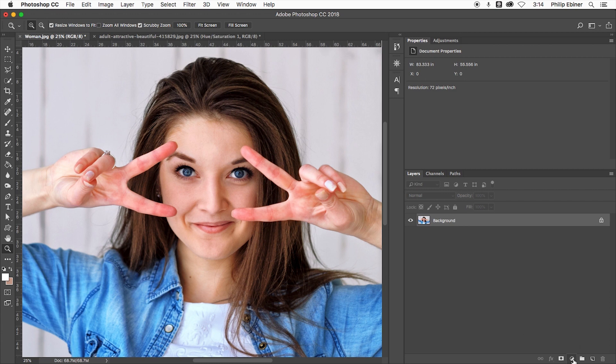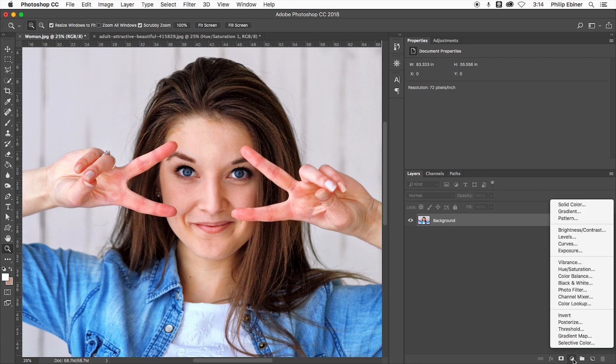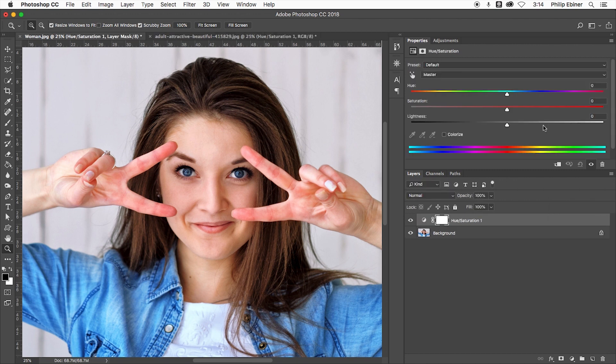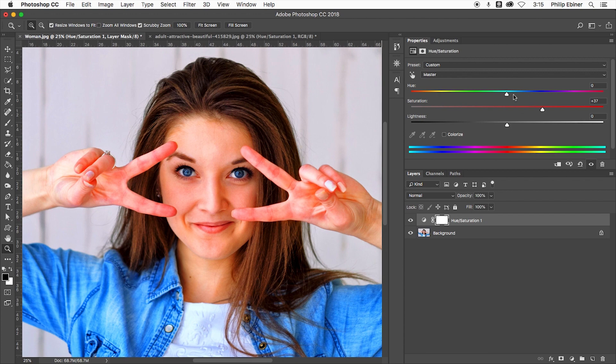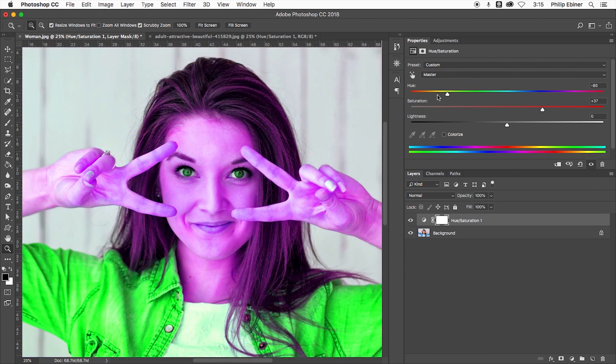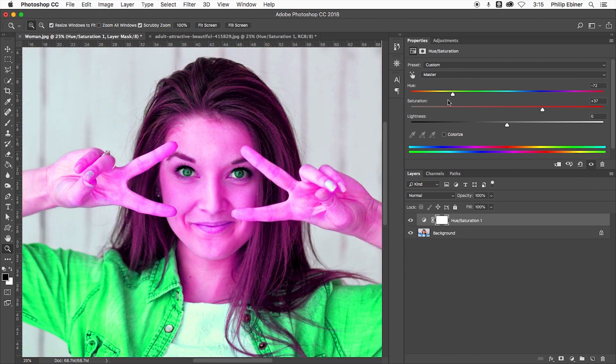All you have to do is go down to the adjustment button down here to create a hue saturation adjustment. Now this is going to apply to the entire image. So if I change any of these settings up here, like adjusting the hue and the saturation, you'll see that everything is adjusted.